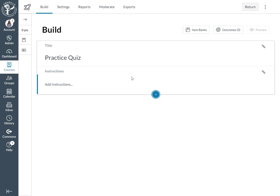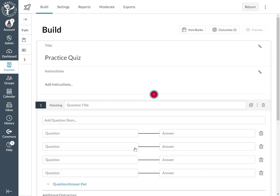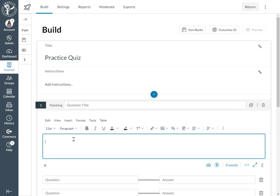I'm going to go ahead and go to the blue plus sign to add a matching question. Then I'm going to skip down to where it says 'add question stem' and this is where you can type any sort of instructions for this question or if you have an actual longer question that you would like to incorporate.